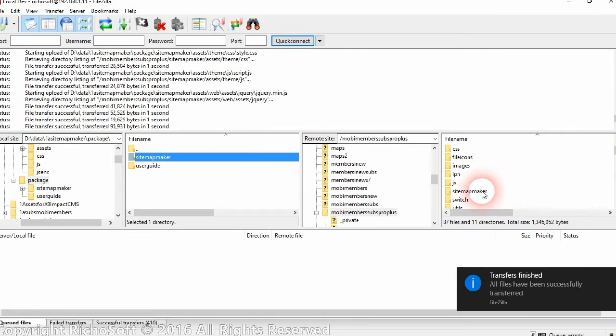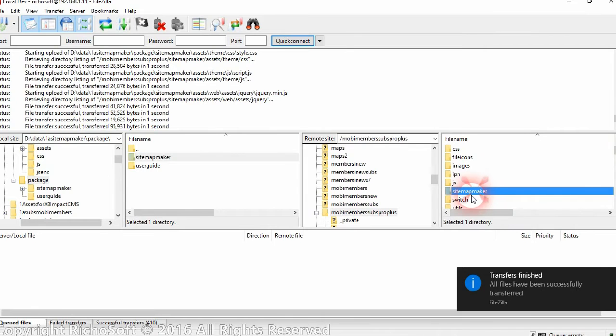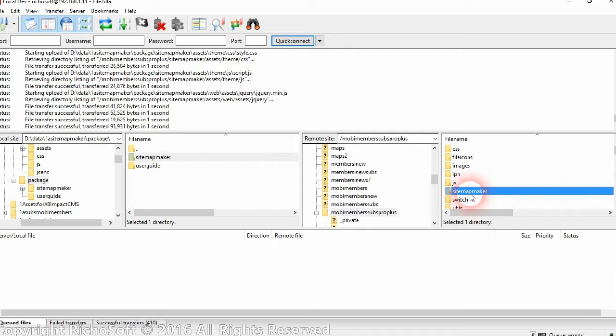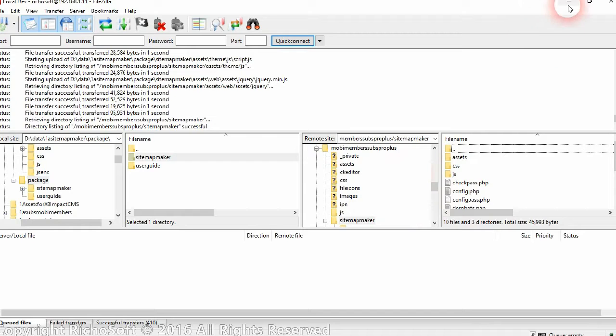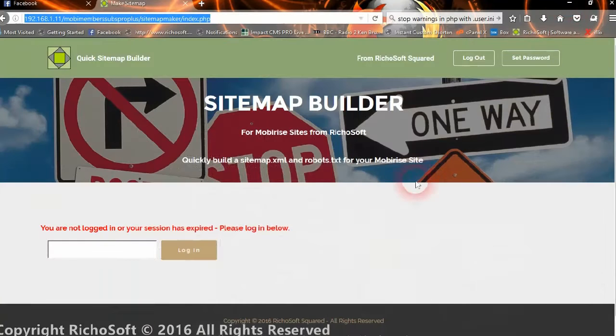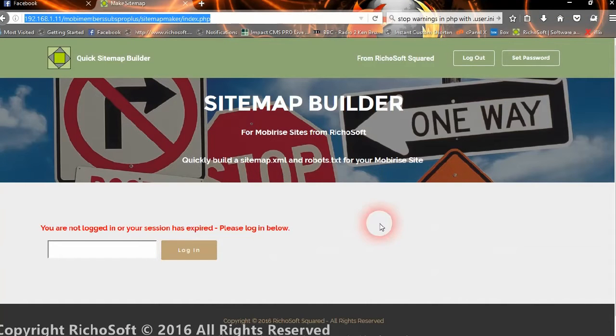And you will see you now have a new folder called Sitemap Maker and within that there are various files. So that's the setup done. That was quick wasn't it.